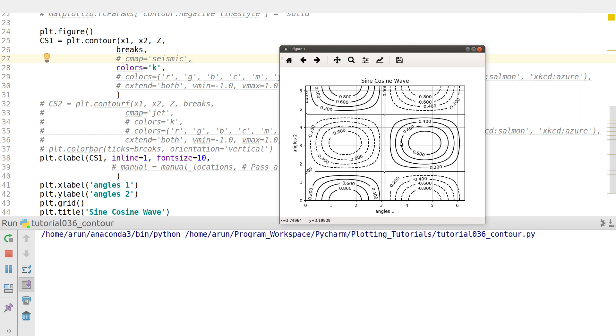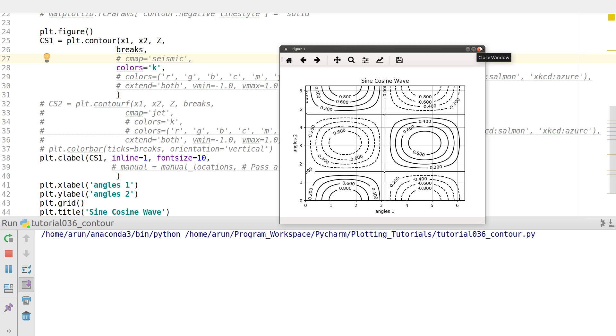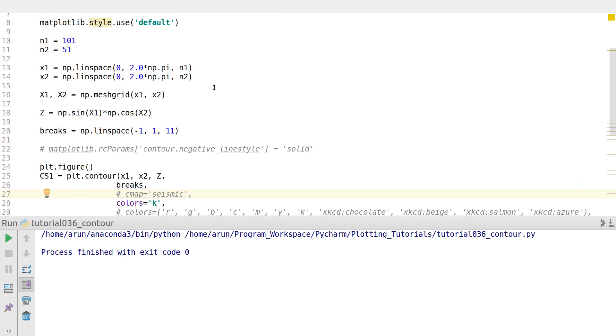I notice something different. Wherever the values are positive, they are filled with solid lines. Wherever the contours are negative in magnitude, they are filled with dashed lines. That is the predefined setting in matplotlib. If you want this to be in solid lines as well to make it consistent, that is possible and fairly easy.